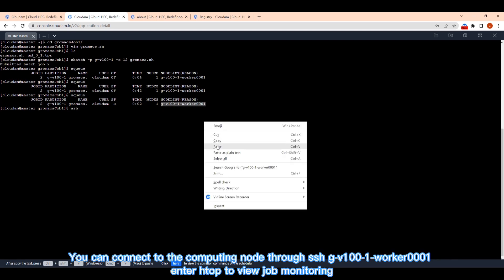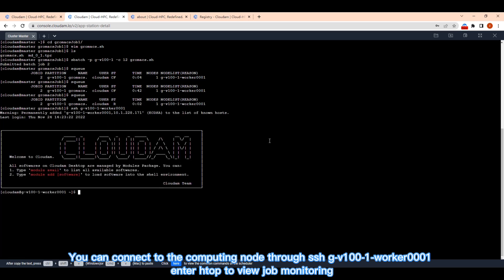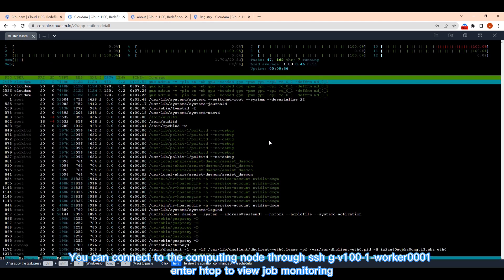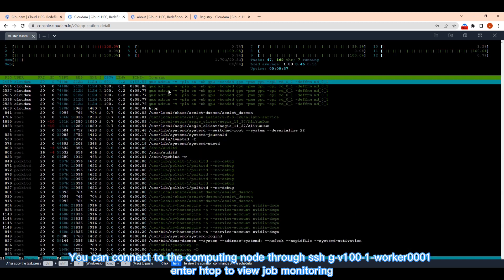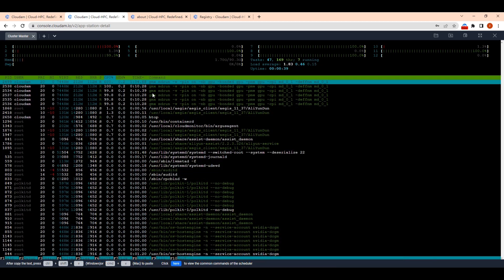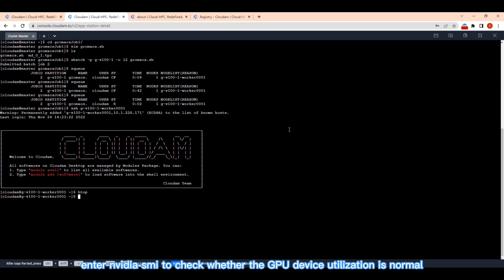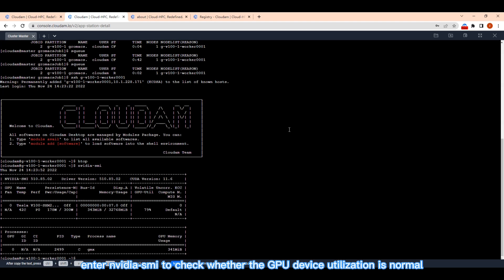You can connect to the computing node through SSHGV100-1Worker0001. Enter HTOP to view job monitoring. Enter NVIDIA SMI to check whether the GPU device utilization is normal.